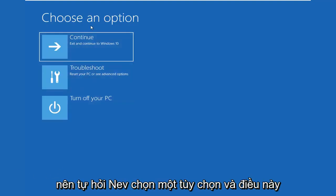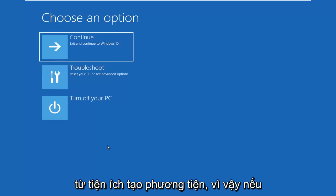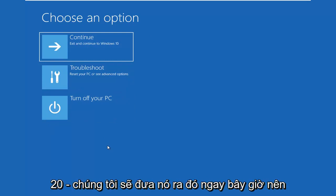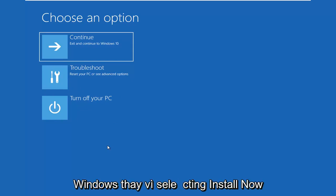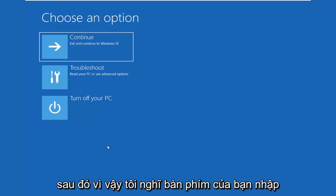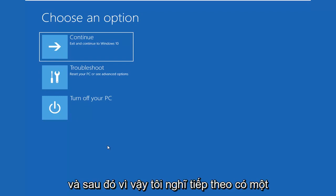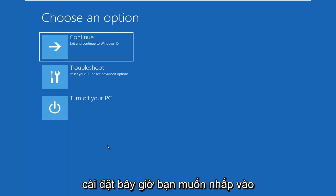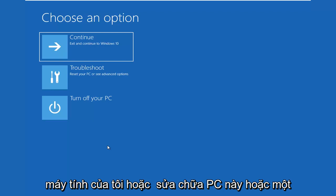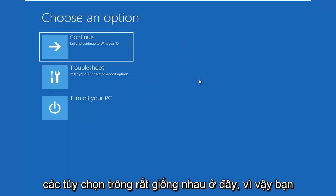So I'm going to choose an option and this should look very familiar if you're booting from the Media Creation Utility. So if you are booting from the Media Creation Utility, you might as well put it out there right now. So it's going to look like you're installing Windows. Instead of selecting Install Now on the second window you go through, so after selecting your keyboard inputs and then selecting Next, there's an option to Install Now. Don't click Install Now. You want to click on the bottom left corner where it says Repair My Computer or Repair This PC or something along those lines. And that should load very similar looking options here.